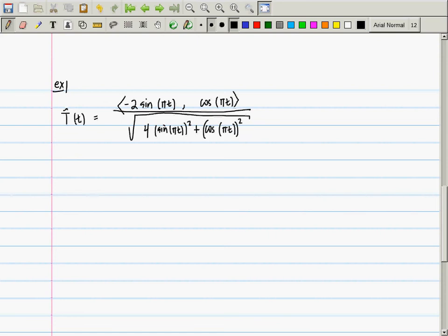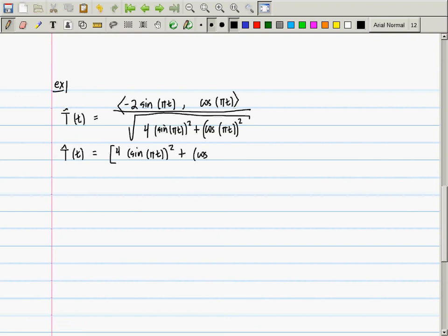They compute the derivative of that. I'm going to view this as written with a fractional exponent: (4 sin²(πt) + cos²(πt)) to the negative one-half, times the vector (negative 2 sine πt, cosine πt). So I'm going to call one part u and the other part v, and then do the product rule: u′v + uv′.